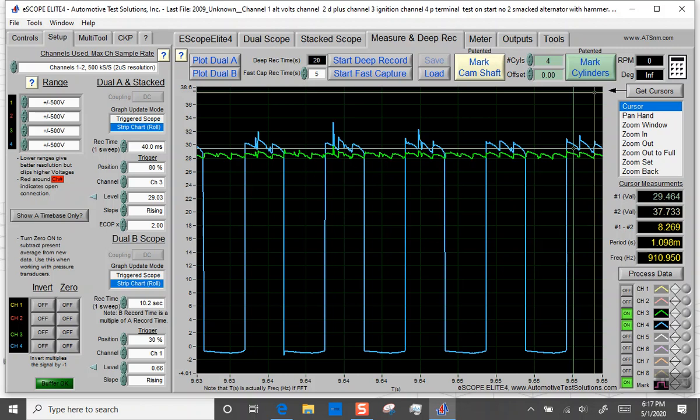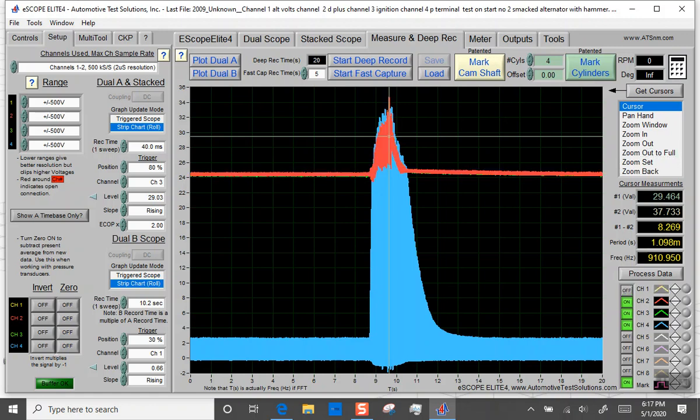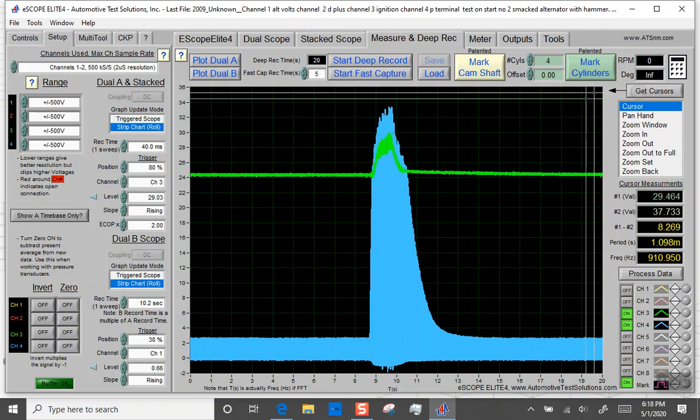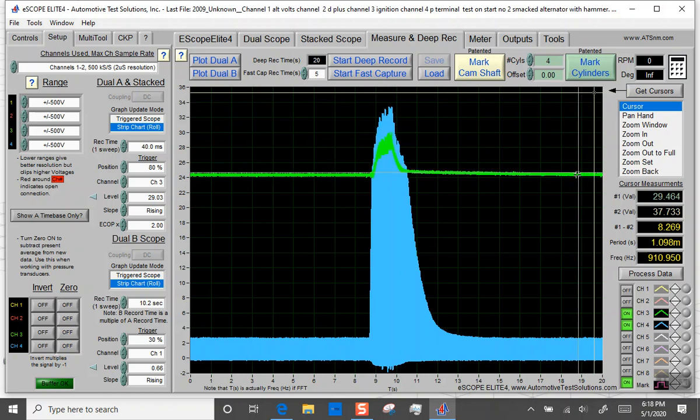Let me zoom back out. As you notice here, before I hit it with a hammer, my other voltages stayed steady. So the D out stayed the same. But what's most important is my ignition stayed the same as well. So when this was happening, ignition never dropped below 24 volts.